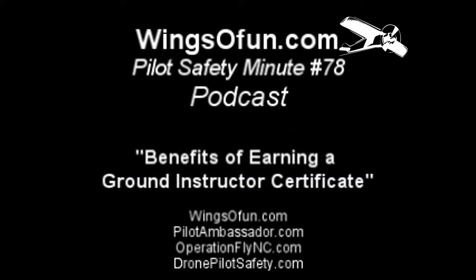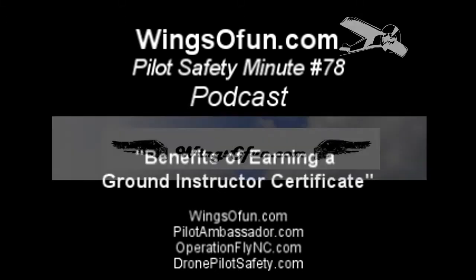Here is your host, flight instructor and aviation safety specialist, T.C. Freeman. Hi, T.C. Freeman here with WingsOfun.com.